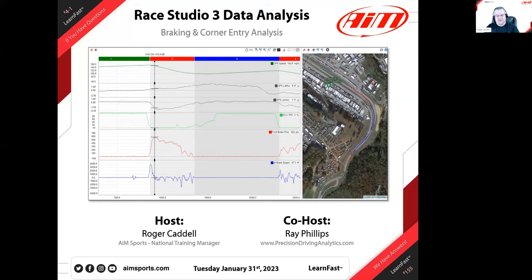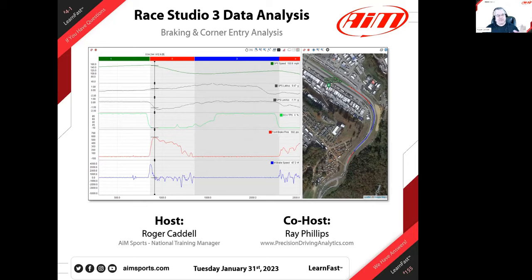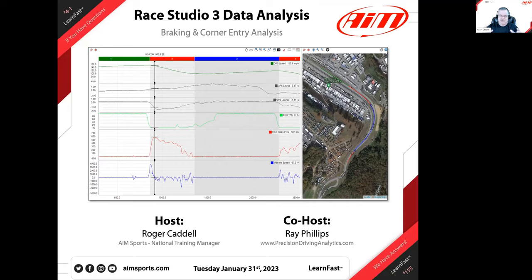Welcome everyone to the beginning of our fourth season of doing these webinars. This is webinar number 4-1, our 155th webinar. We've had lots of improvements in RACE Studio 3 data analysis and lots of people are starting to use it, having transitioned over from RACE Studio 2. It always takes a little bit of time during the winter for users to start using the new software and dive into what is powerful about it.